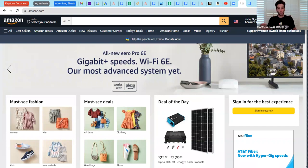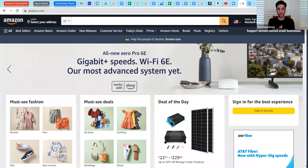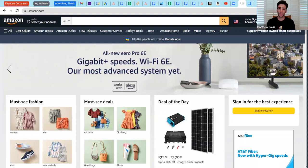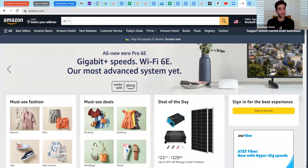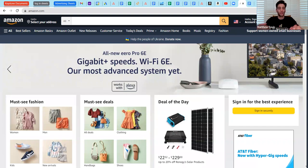So today we're primarily going to be covering sponsored products, which is what I call the meat and potatoes of Amazon advertising. Of all the Amazon product types, it is both the simplest and it's also the most effective in terms of sales per click because it's usually the most targeted. It drives traffic towards a single product and is what we call a CPC or PPC model, which means cost per click, pay per click, meaning you don't pay until you actually click on the ad.